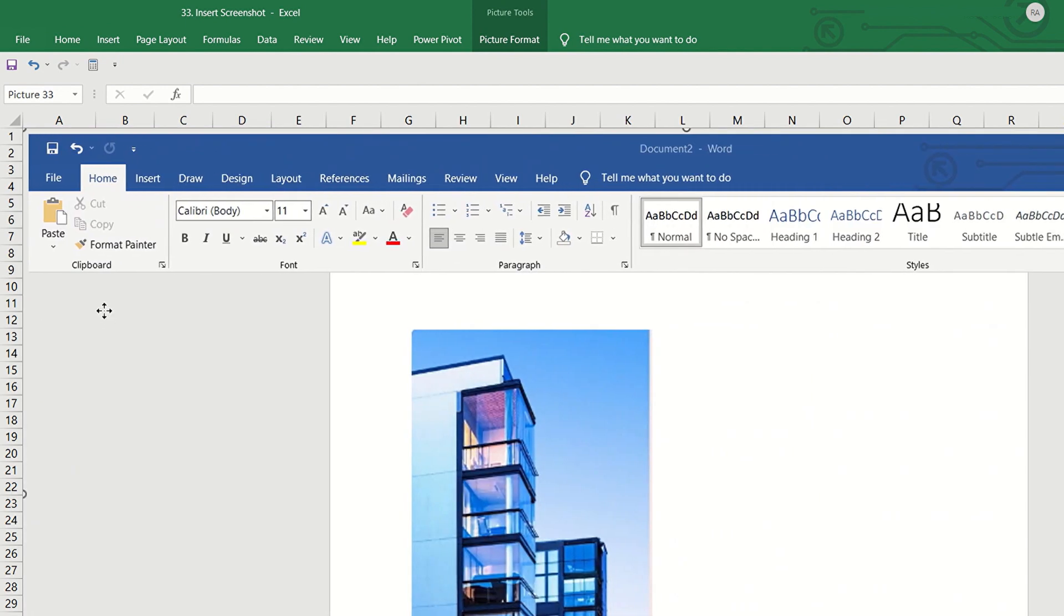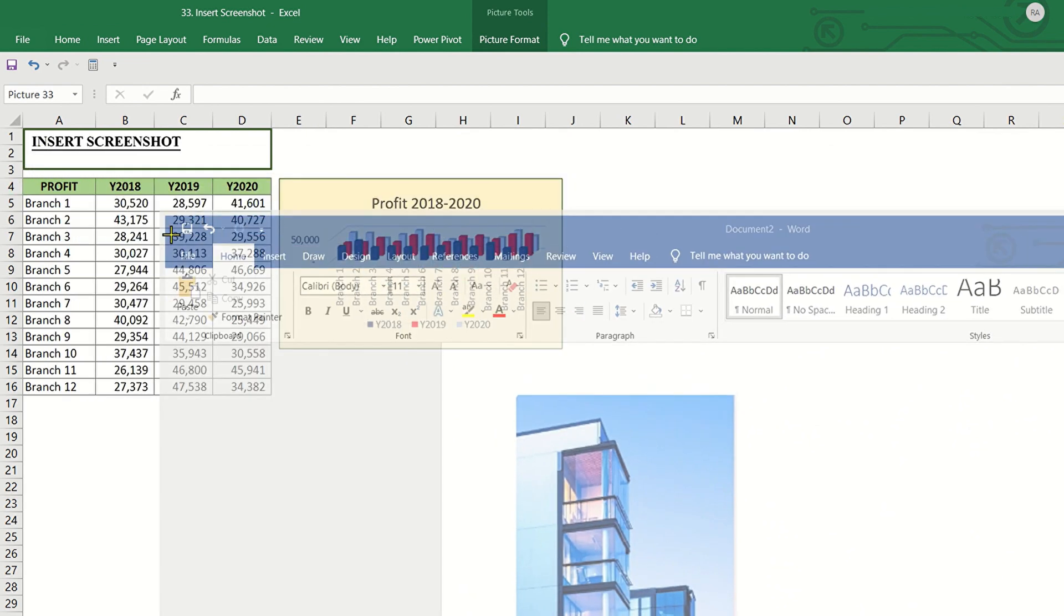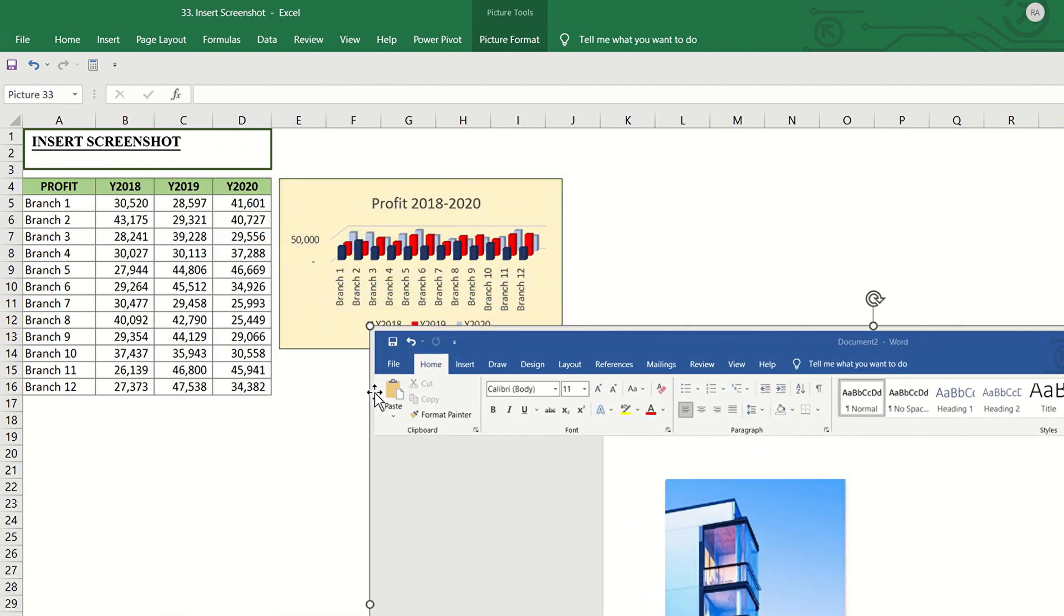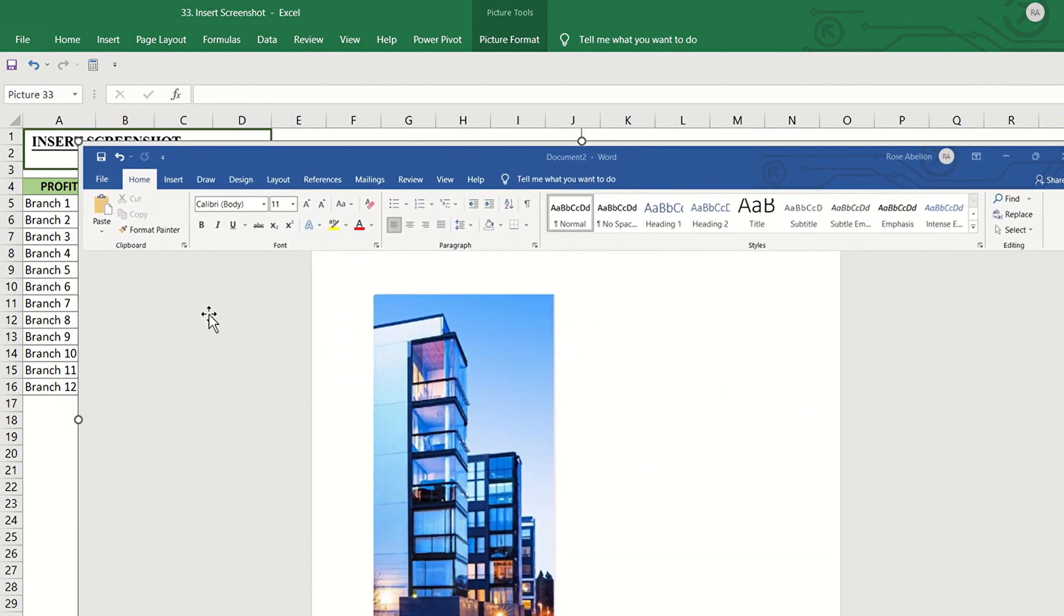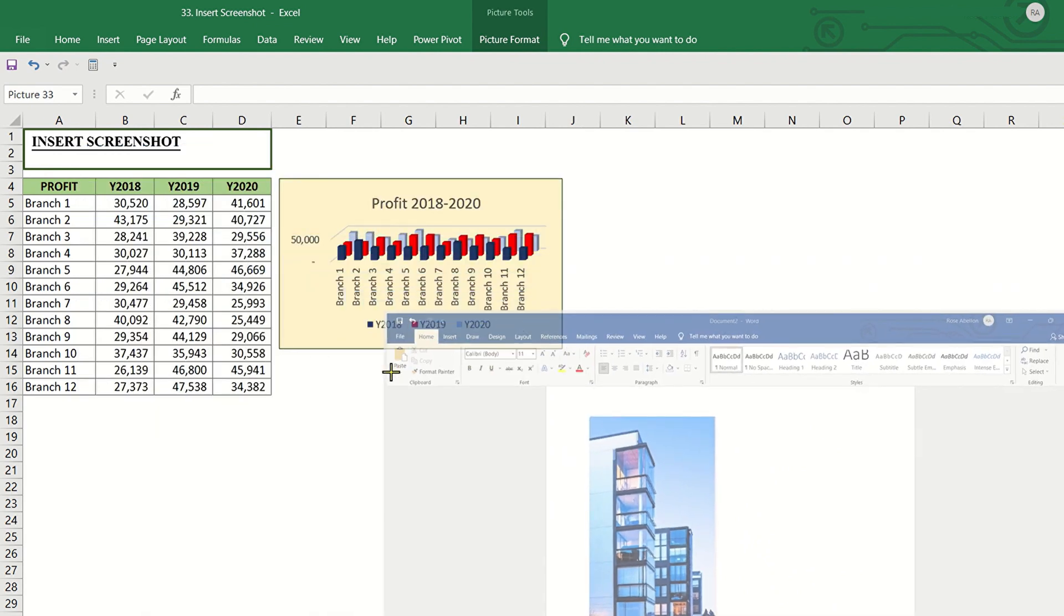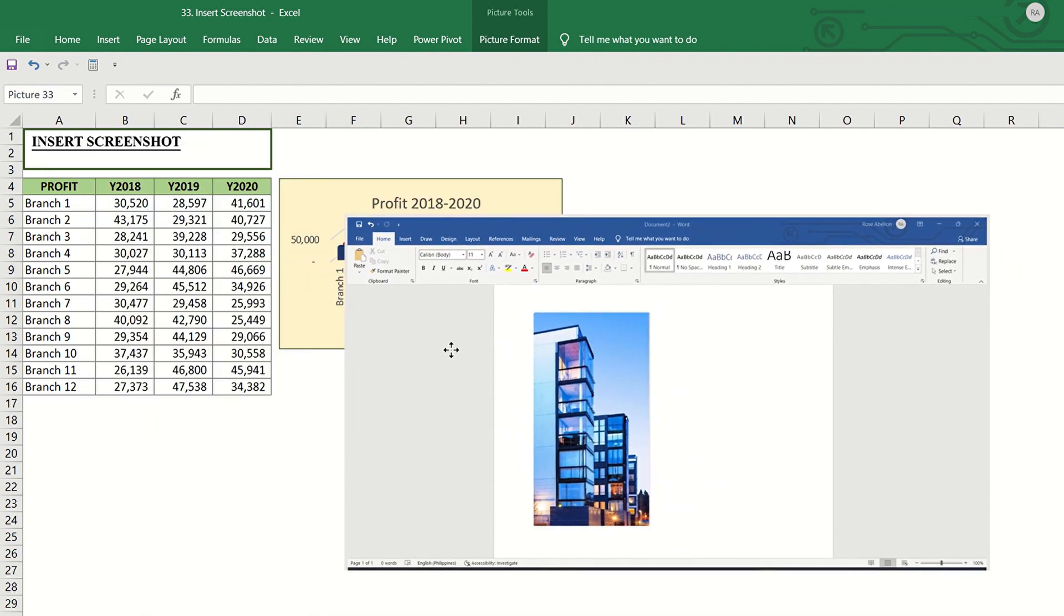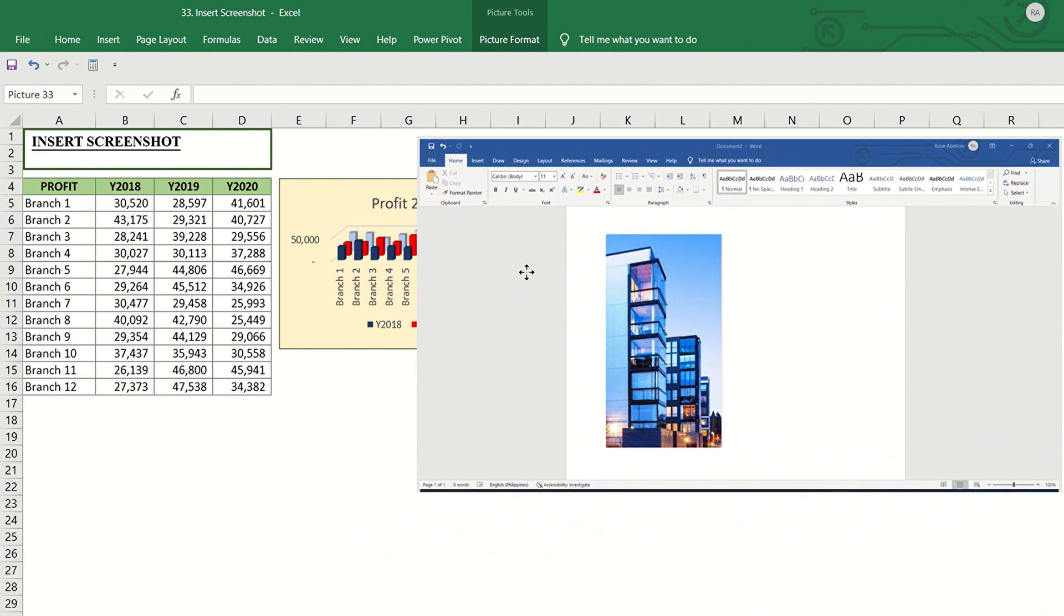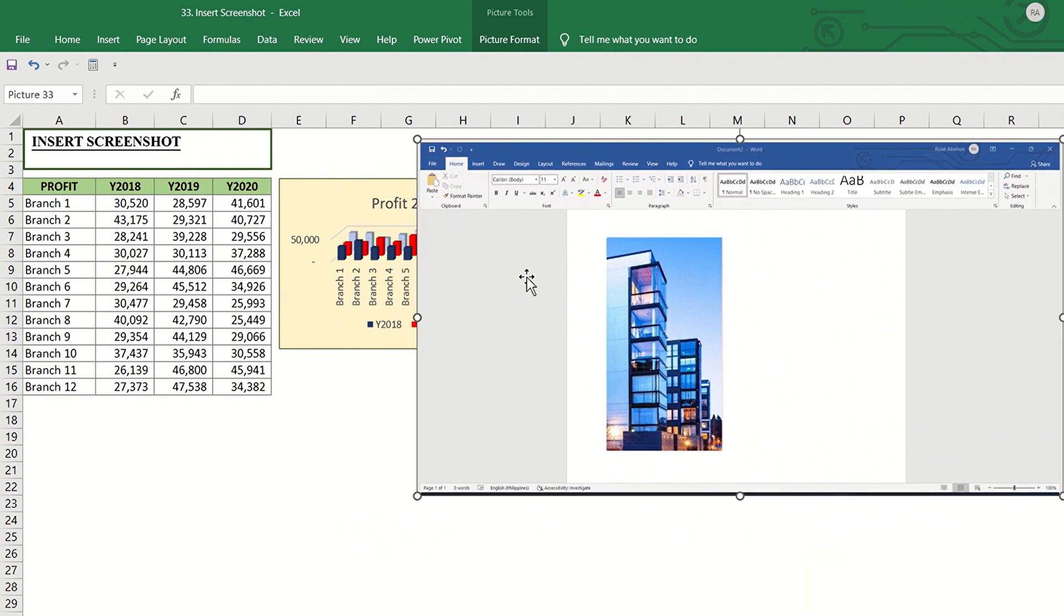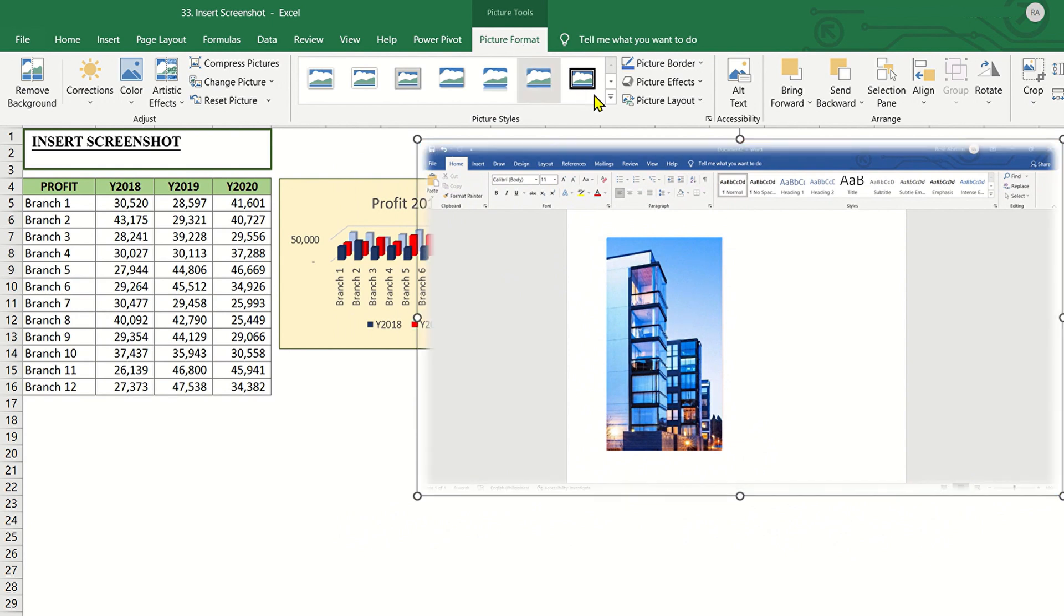The window that you selected is automatically added straight to your document. Then, you can resize and move it. You can do formatting or enhancement of the image. Use the tools in the Picture Tools tab to enhance the screenshot.